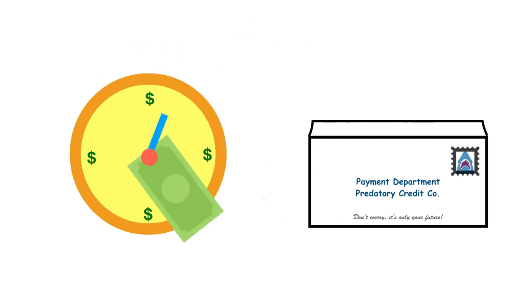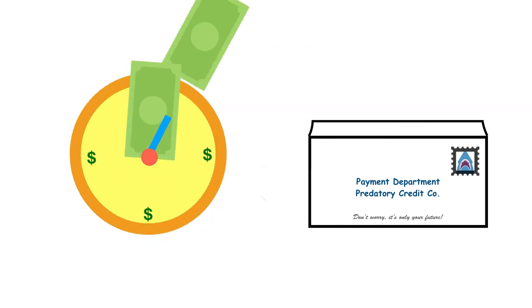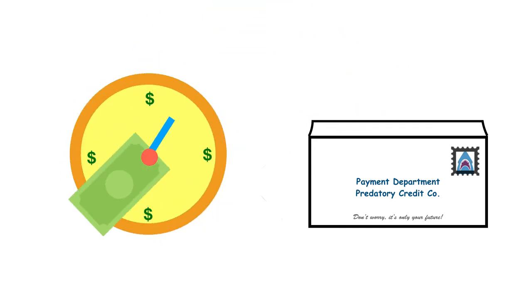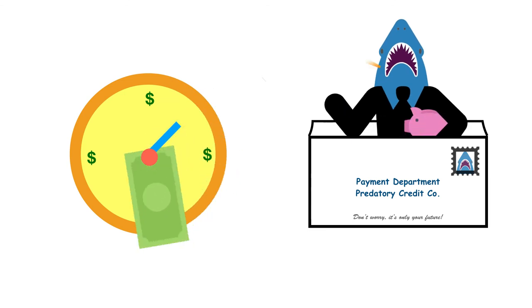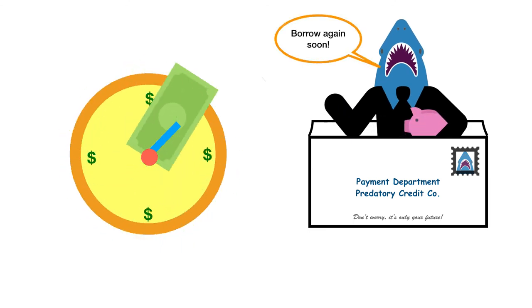the more the loan costs us. The extra money we pay on this debt is called interest. Interest is the cost of using someone else's money.